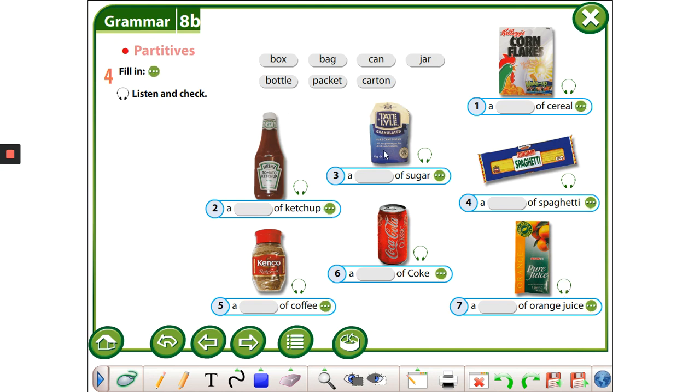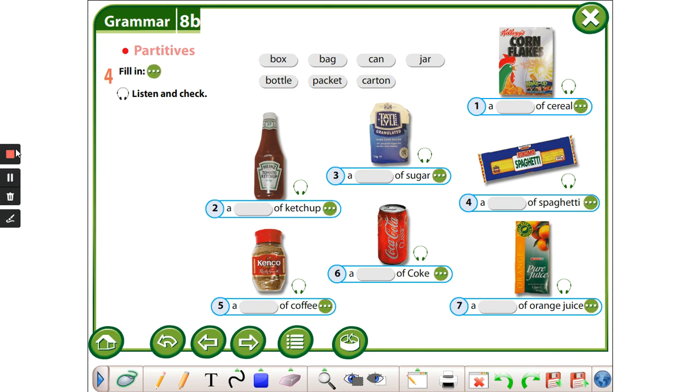Now, fill in the gaps with the words in the exercise.